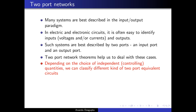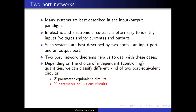The three most common ones are the Z-parameter equivalent circuits, also known as impedance equivalent circuits; the Y-parameter equivalent circuits, also known as admittance equivalent circuits; and finally the H-parameter equivalent circuits, also known as the hybrid parameter equivalent circuits.